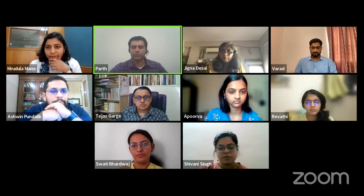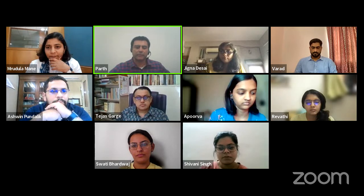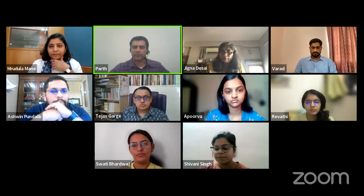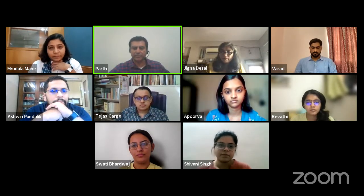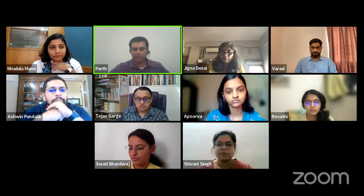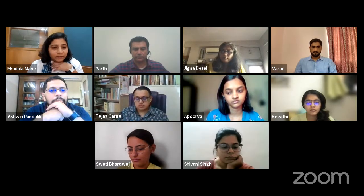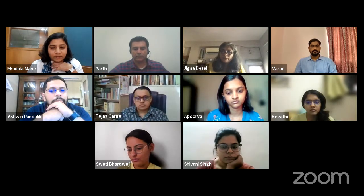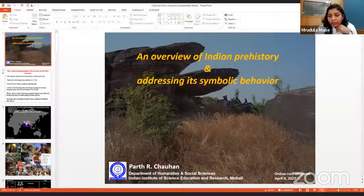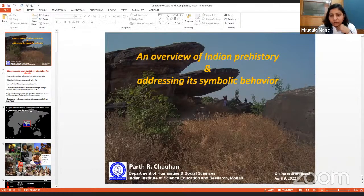Dr. Tejas Garge, director of state archaeology and an expert in Harappan civilization, encouraged us to plan this discussion. The recognition that the Konkan geoglyphs have received is mainly because of his efforts. Dr. Varat Sabnis, an archaeologist with Goa state archaeology, is also with us as tutor for the archaeological studies course. I welcome you all and hand over to our first speaker, Dr. Prat Chauhan. We will have a series of presentations followed by an open floor discussion.